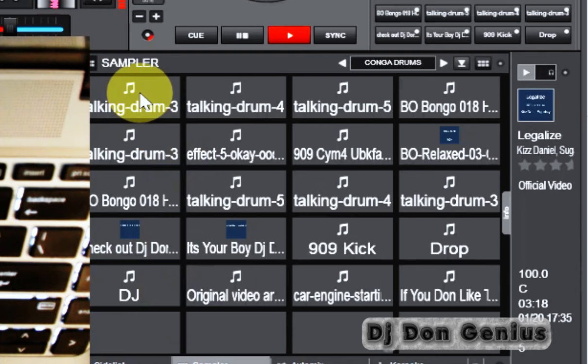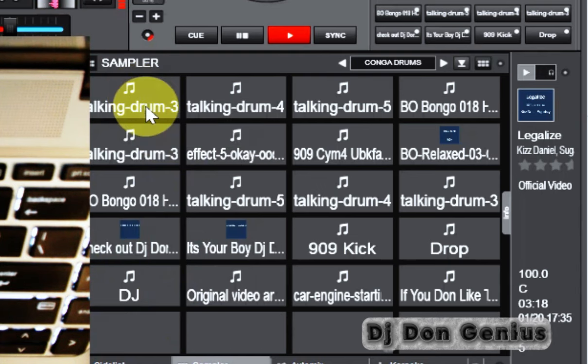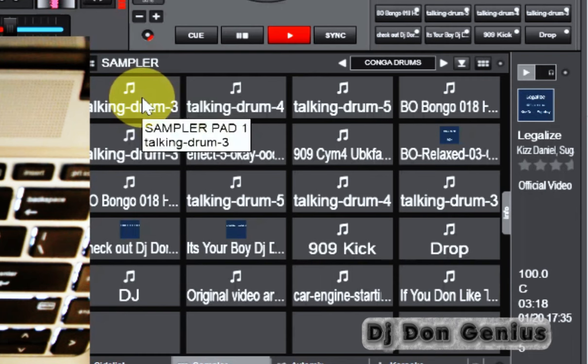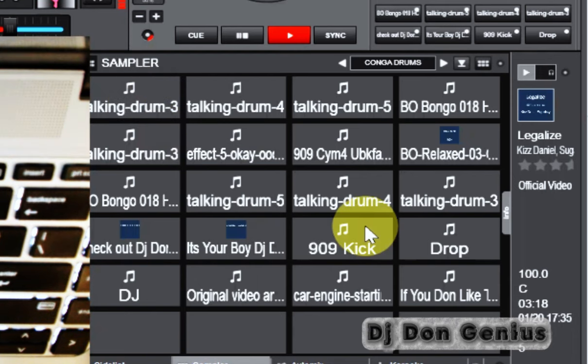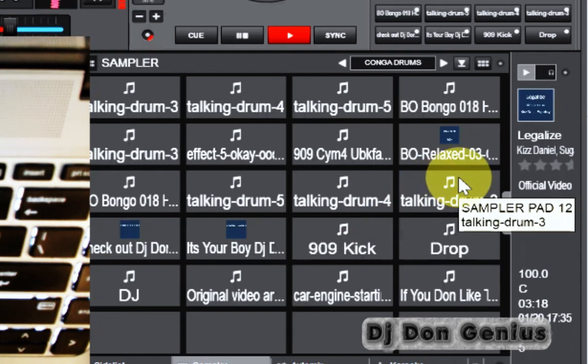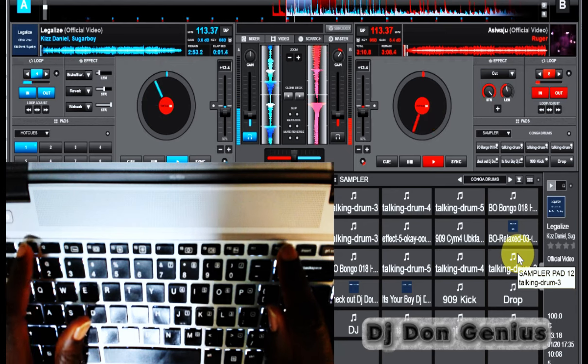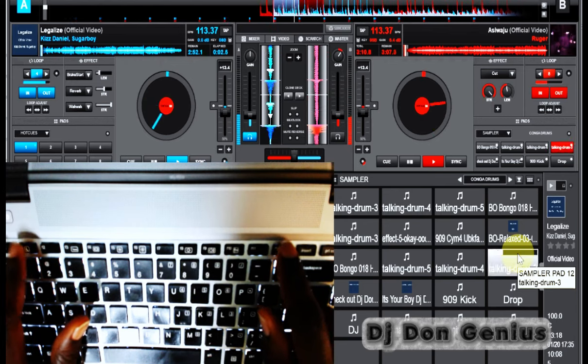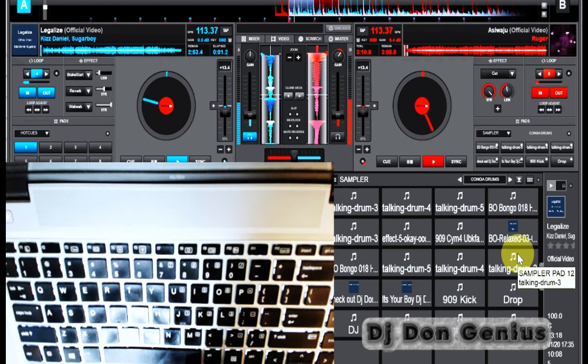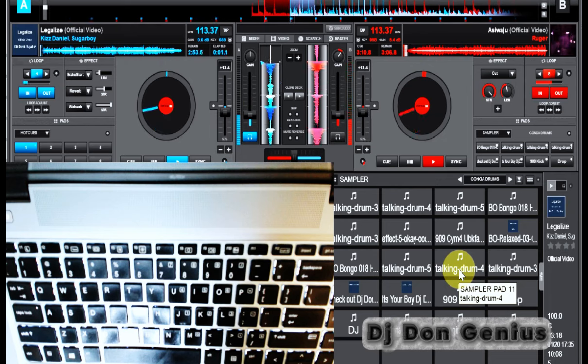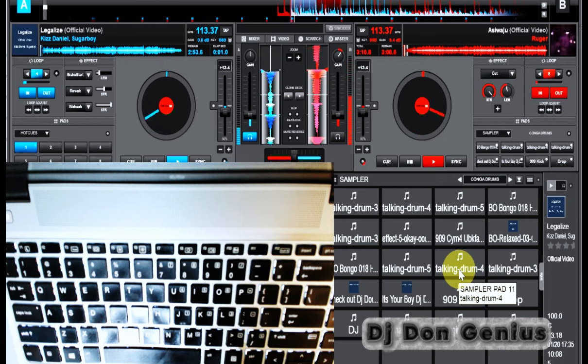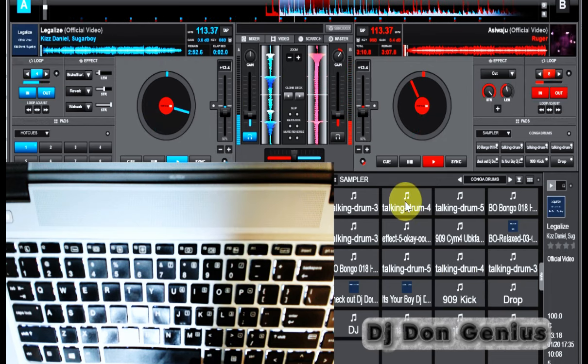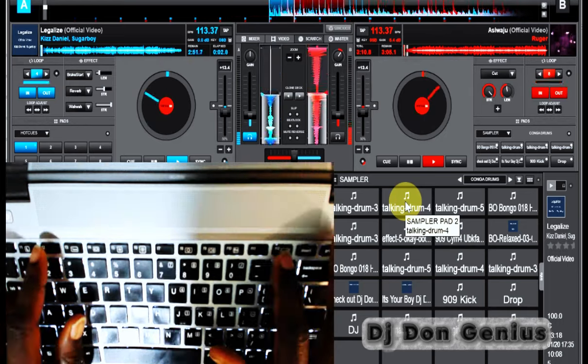So these are the drum samples. Now we get to see. You look at it here. If I bring my mouse here, my keyboard here, you see, it's telling me talking drum three. That is F12. That is F1. You see, it's telling me sample pad one. If I go to sample pad 12, you will see the same thing. You can see sample pad 12 is the same talking drum three. If I come to pad 11, you see, it's telling me talking drum four. The same thing here, talking drum four.